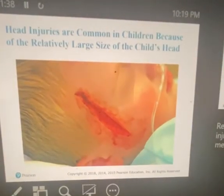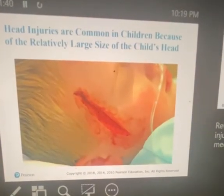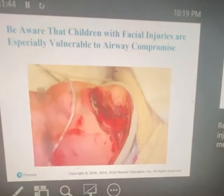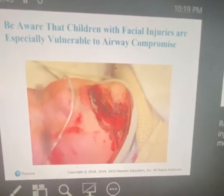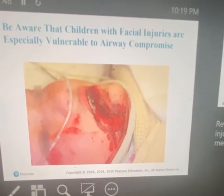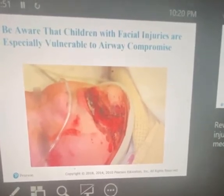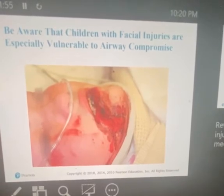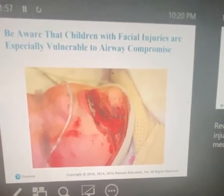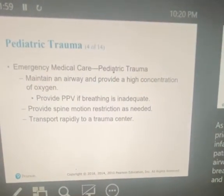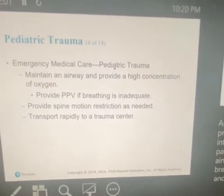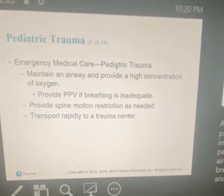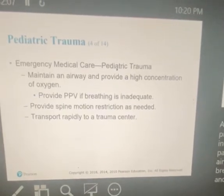Kids under the age of 5 suffer more severe consequences from burns than older children and adults — they are more at risk for hypothermia, fluid loss, and other effects, partially because of their greater skin surface area in relation to their body. Facial injuries are common and compromise the airway, which is especially vulnerable. As with adults, the priorities in treating an infant or child trauma patient center around airway management, breathing, and circulatory support.